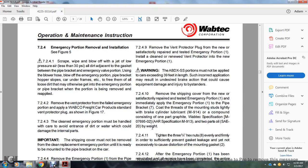Section 7.2.4.8: Apply a new Wabtec four-car product emergency portion mounting gasket to the pipe bracket. Section 7.2.4.9: Remove the vent protector plug from the new, satisfactory, repaired, and tested emergency portion, and clean the vent port of the new emergency portion. Caution/Warning: The ABDX SS must not be applied to cars exceeding 39 feet in length — incorrect application may result in unjustified brake application that could result in equipment damage and injury to bystanders.